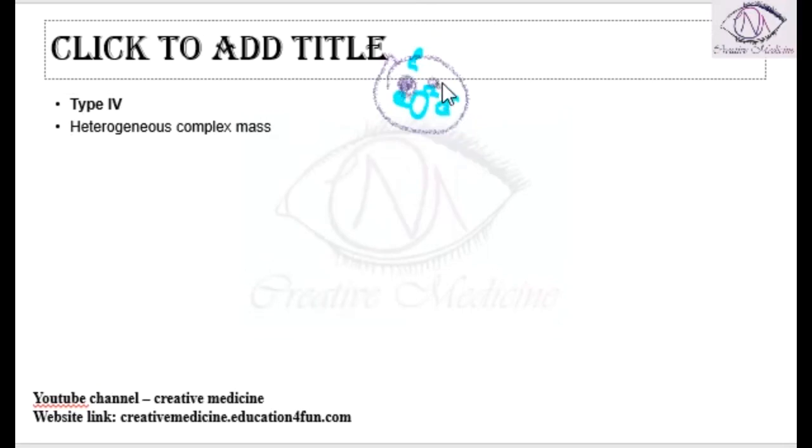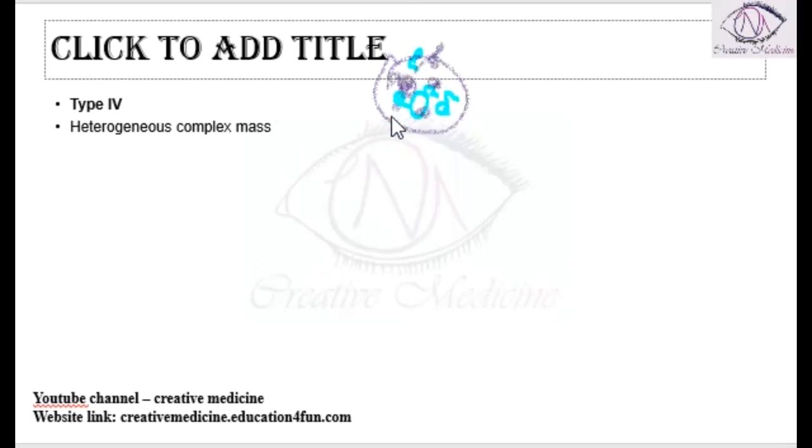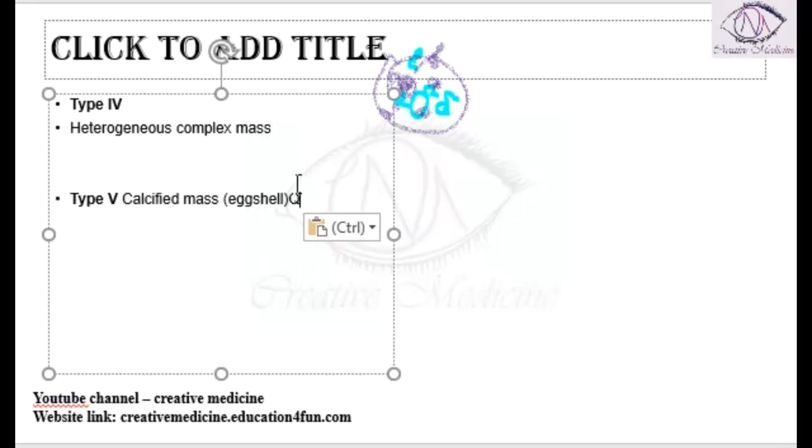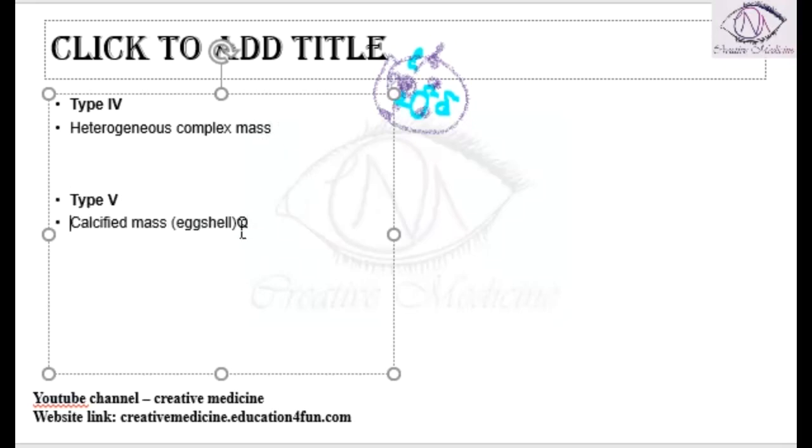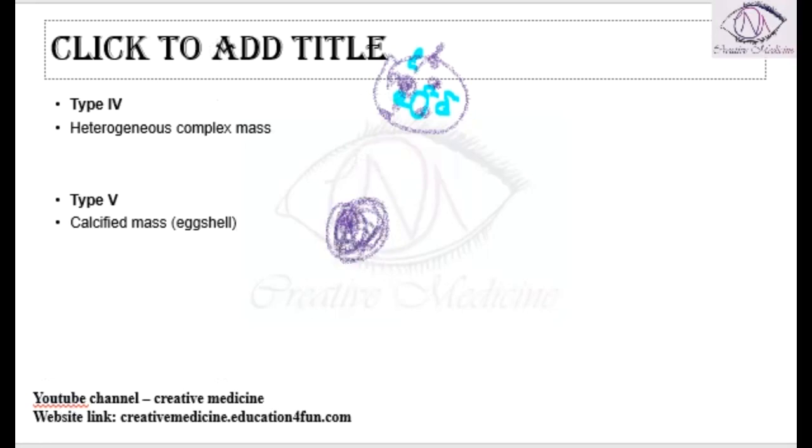Then we have Type 5. Type 5 is actually a calcified mass which is seen as eggshell calcification. Type 5 is a calcified mass which shows eggshell calcification.